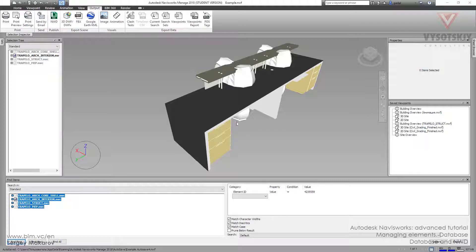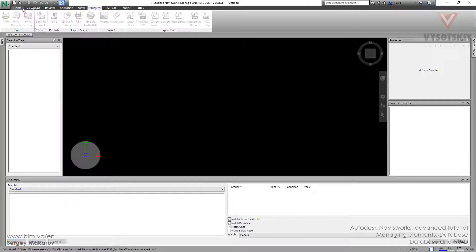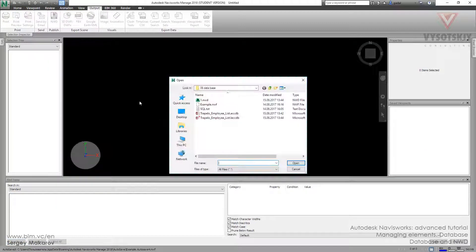Now it's ready. Let's open it now and open the NWD file.